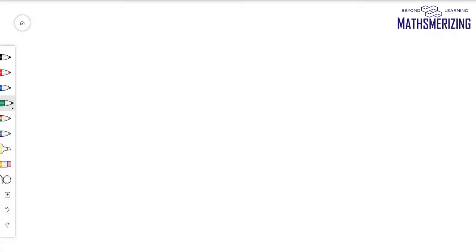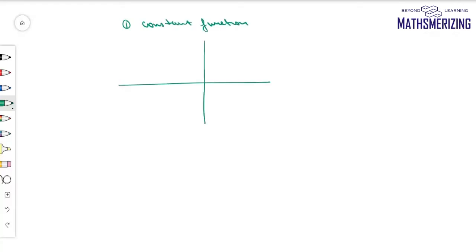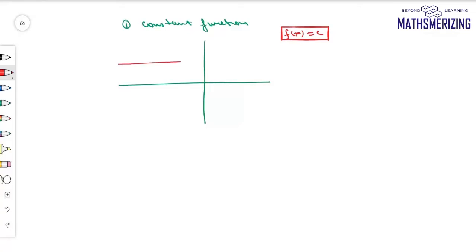I'll start with the first graph, which is the graph of a constant function. A function is defined as f(x) = c. In this case, I'll just need to draw a line parallel to the x-axis at the point y = c.